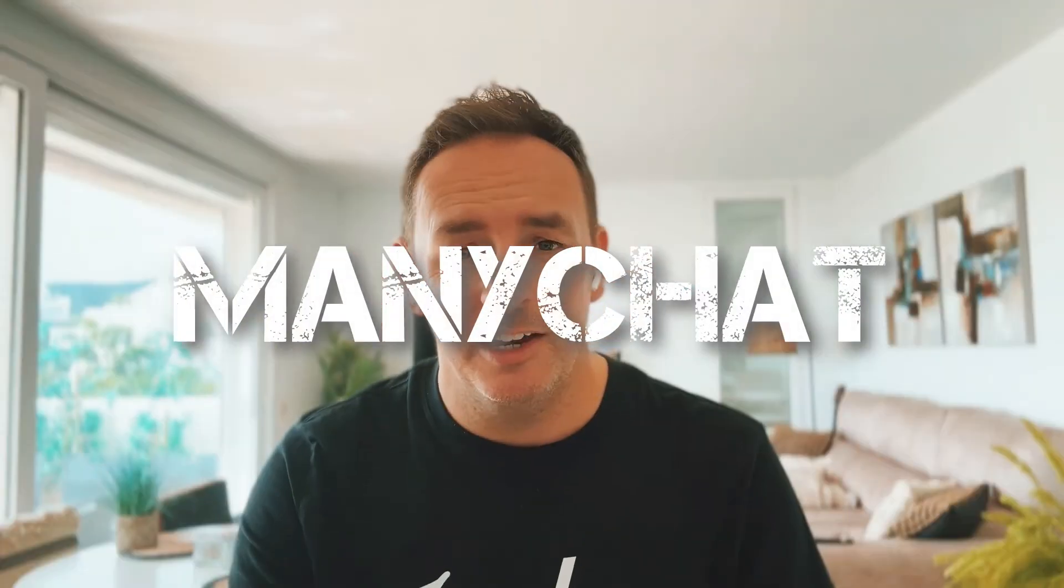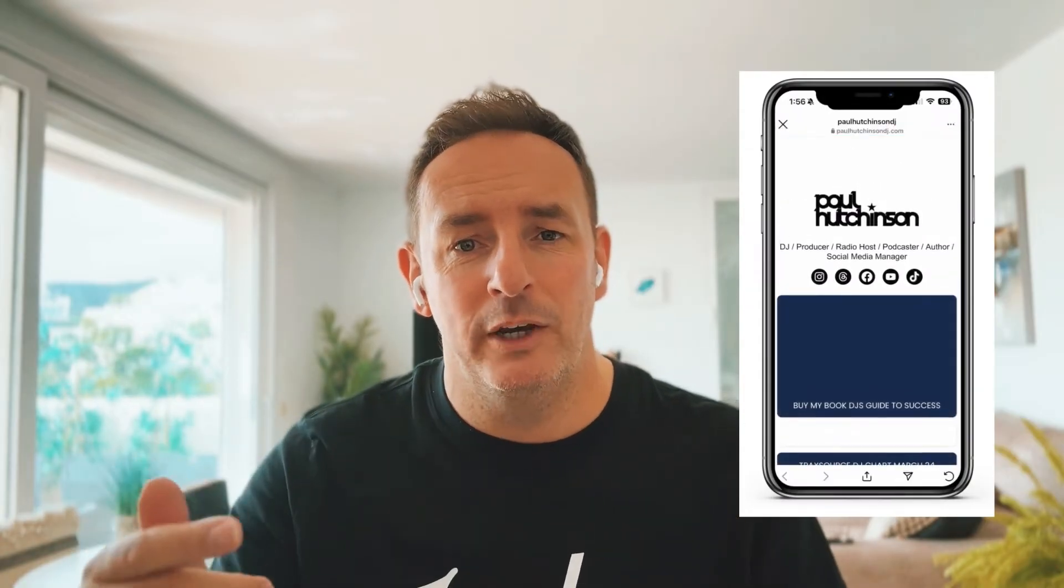We are talking today about ManyChat. This is an incredible site. This sits alongside your strategy of linking bio.